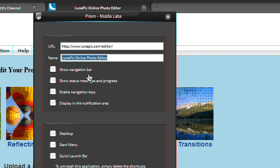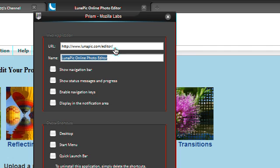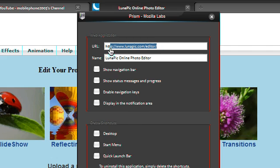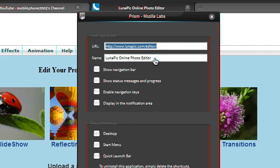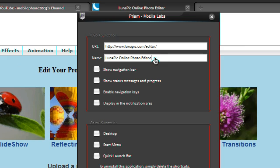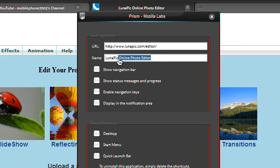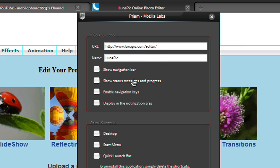Then it will run this dialog box. You see you've got the URL here of the web page and you can give it a name. I'm just going to call this one LunarPick.